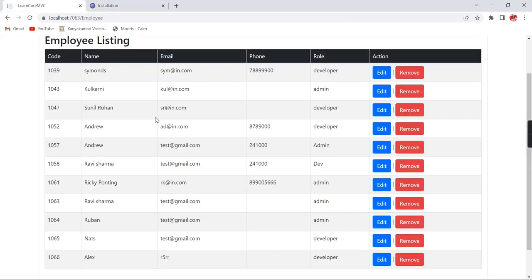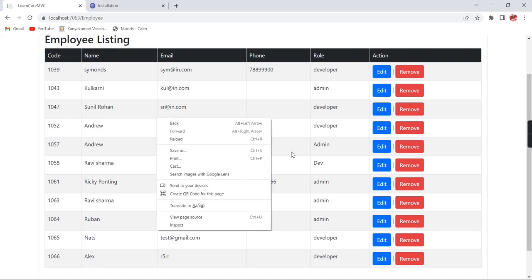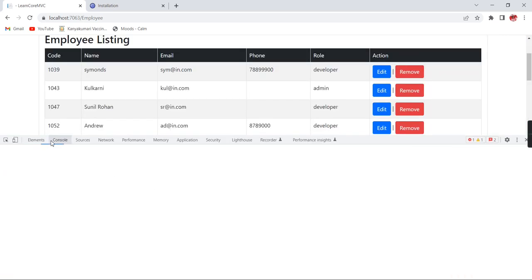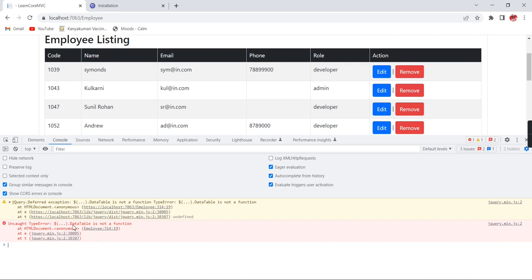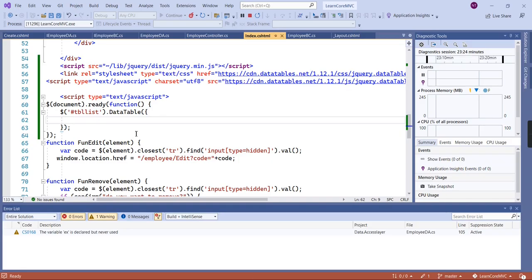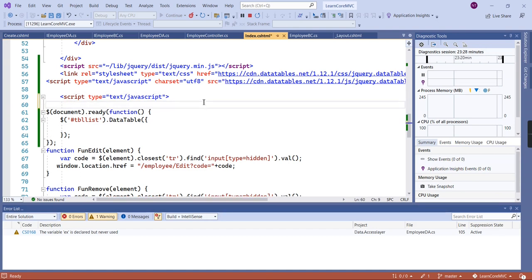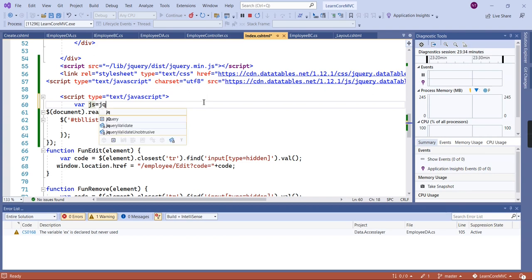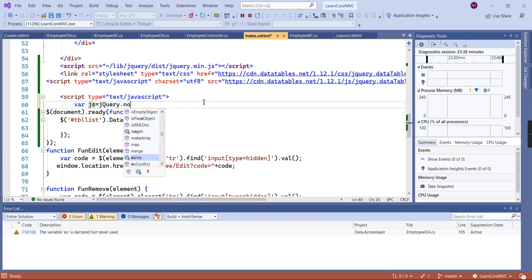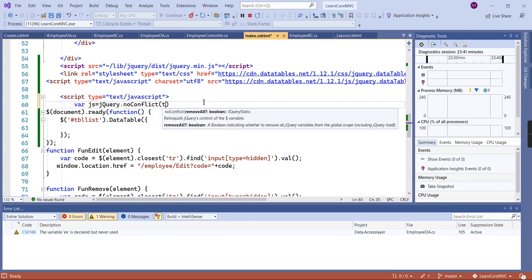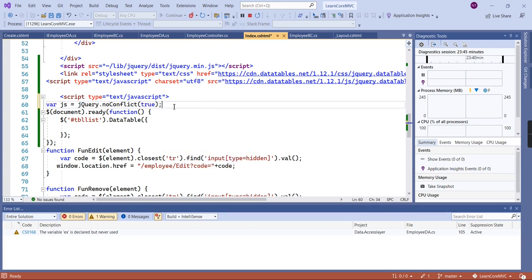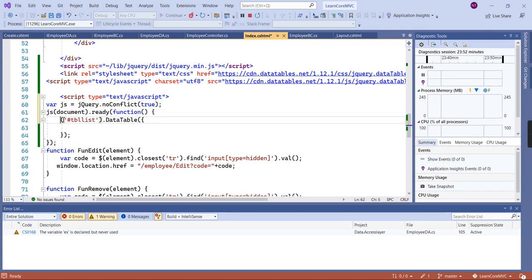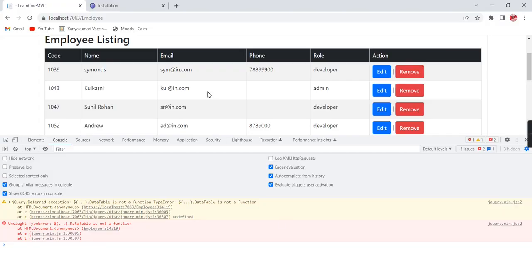It looks like we are facing an issue — it says 'DataTable is not a function,' which means there is a conflict with jQuery. To resolve this conflict, let me define one variable and use `jQuery.noConflict(true)`. After that, instead of the dollar symbol we can use this JS variable.